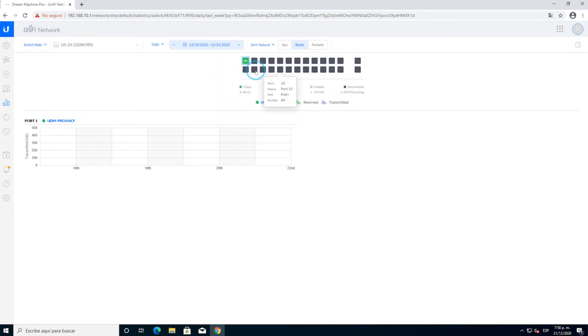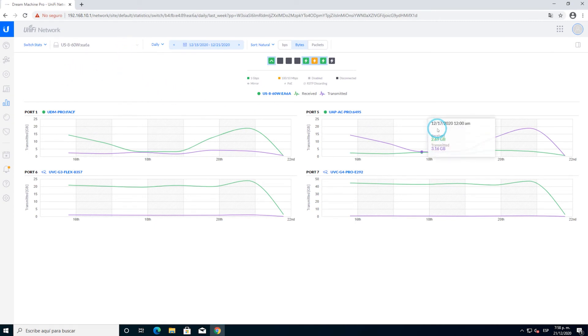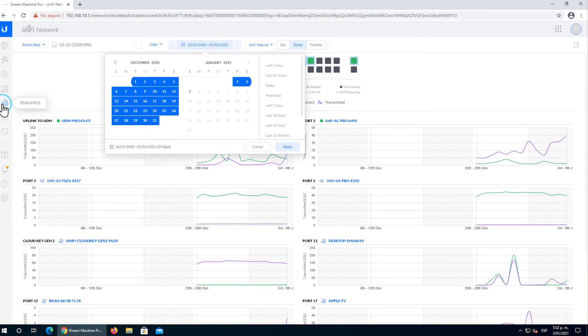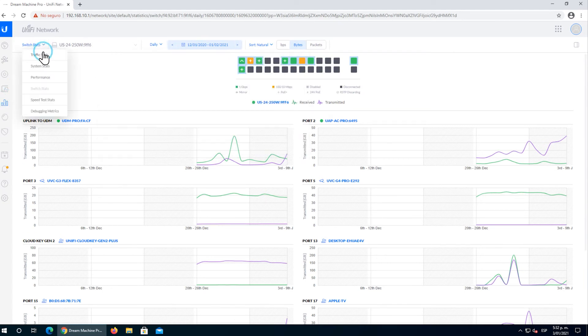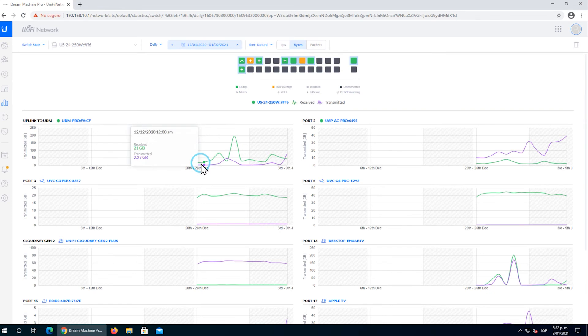But what happened 15 days later? After we submitted our unit to very tough tests and very demanding tasks, it really showed us that the US-24 250 watts is a very reliable unit. Here we can see all the stats about all the tests that we put it through.